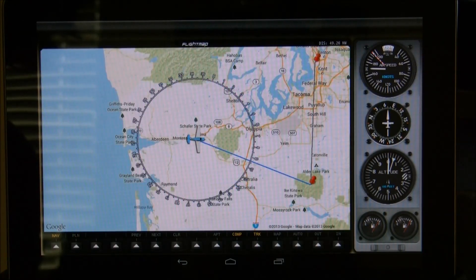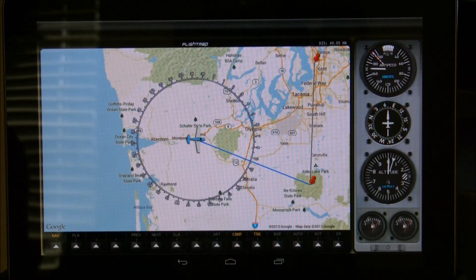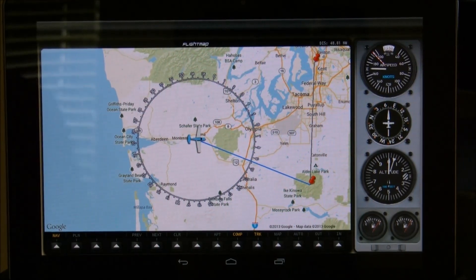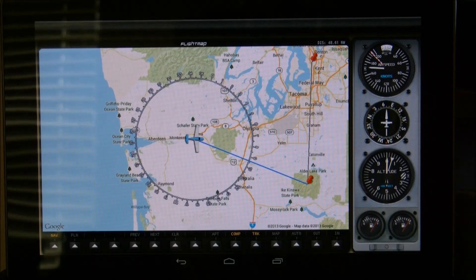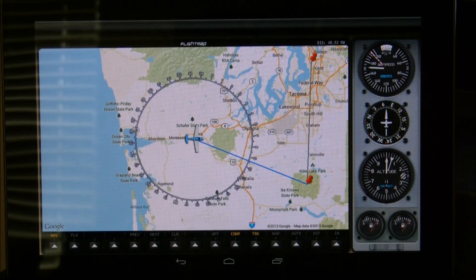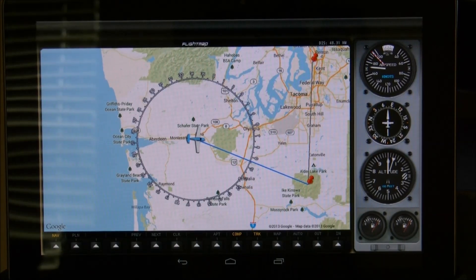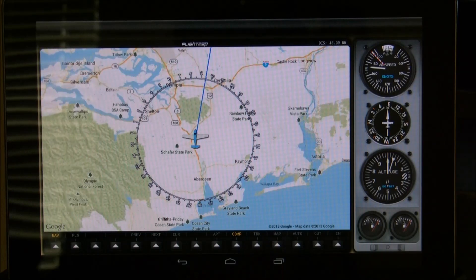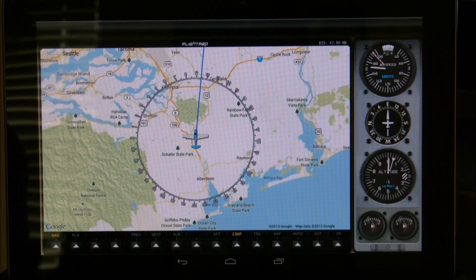Now if I switch back into nav mode, I can use the compass rose to get a bearing to that location — I've got a bearing of about 95 or so. I'll go ahead and move my autopilot to 95, and you'll see the airplane start to turn. Now if I toggle back into track mode, the airplane is now turning to follow that as well.